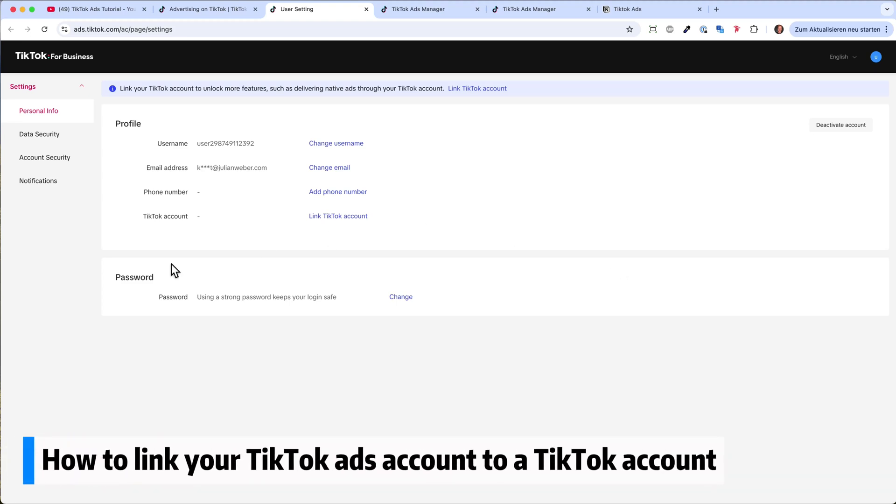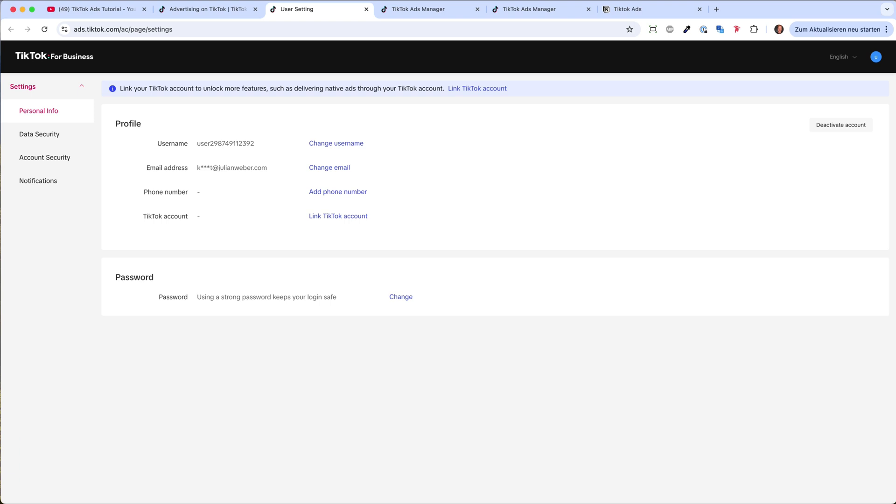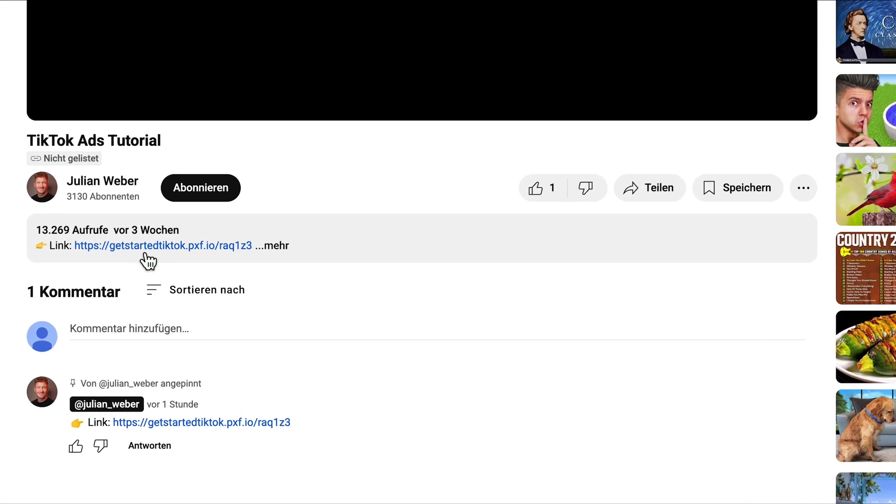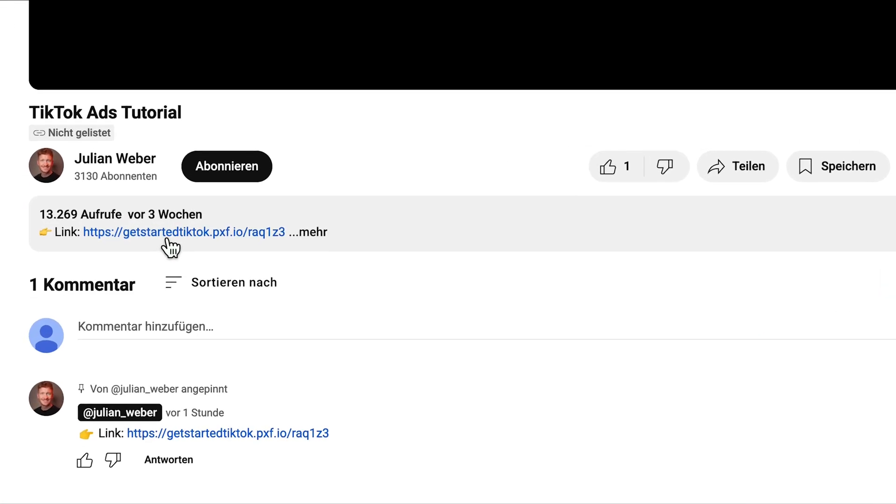So in this video, I want to show you how you can link your TikTok ads account to your TikTok account. If you don't have a TikTok ads account yet, you will find the link down in the video description to get started with TikTok.